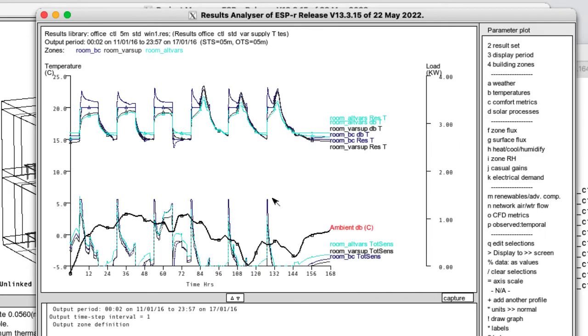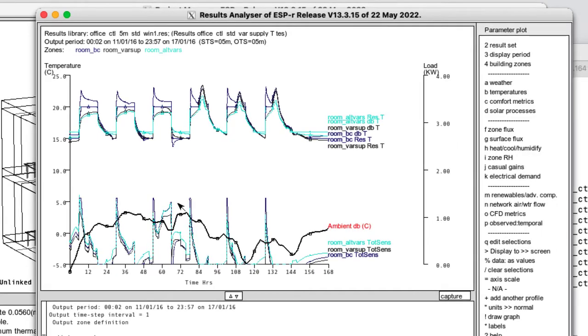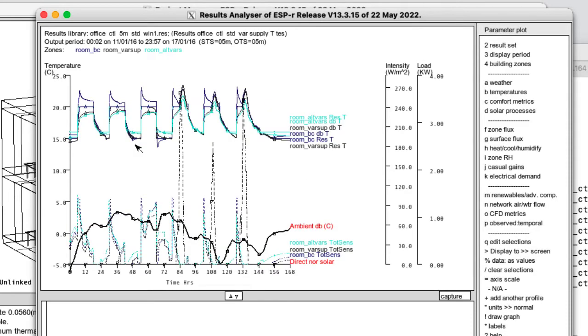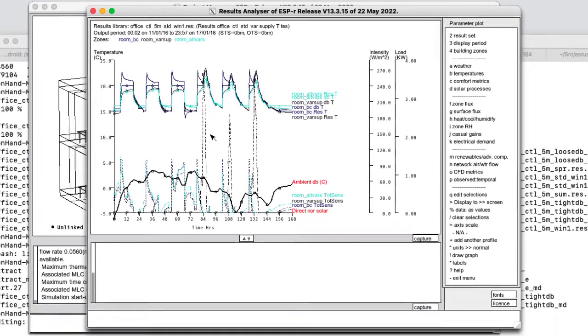Because the ambient temperature on the outside is bearing and if I also add in direct solar. Yes. So these periods, these peaks are related to solar.